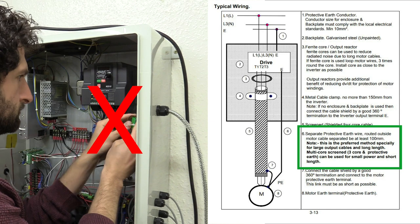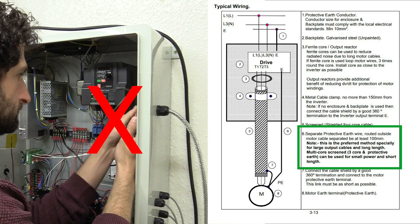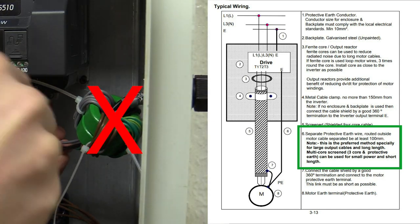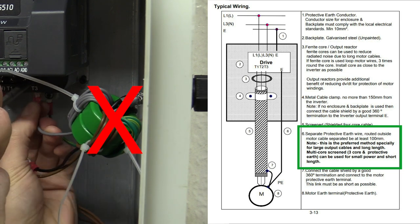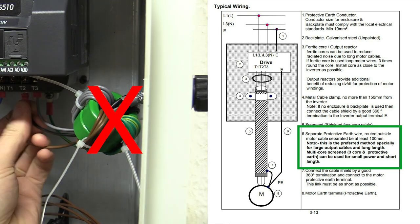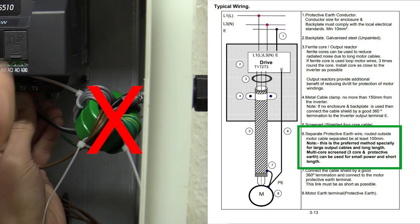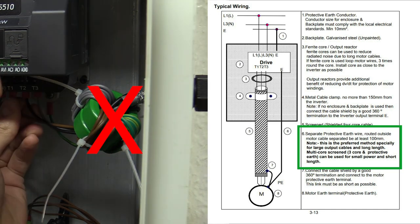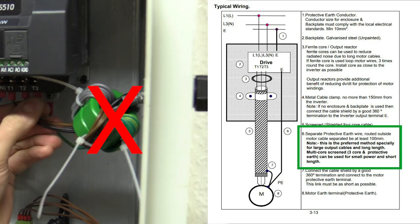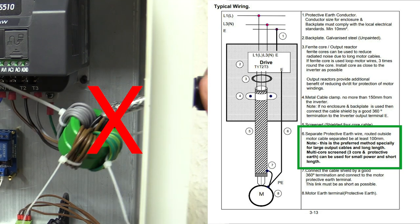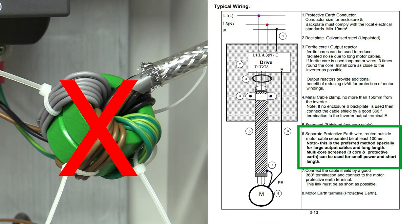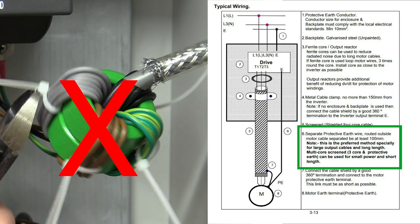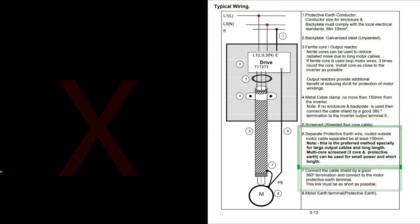I hadn't separated the protective earth cable from the three motor cores. Although it does say, this is the preferred method specially for large output cables and longer length. Multi core screen, 3 core and protective earth can be used for small power and short lengths. So I think using 4 core is ok, but it's not clear what is a large output cable and long length.